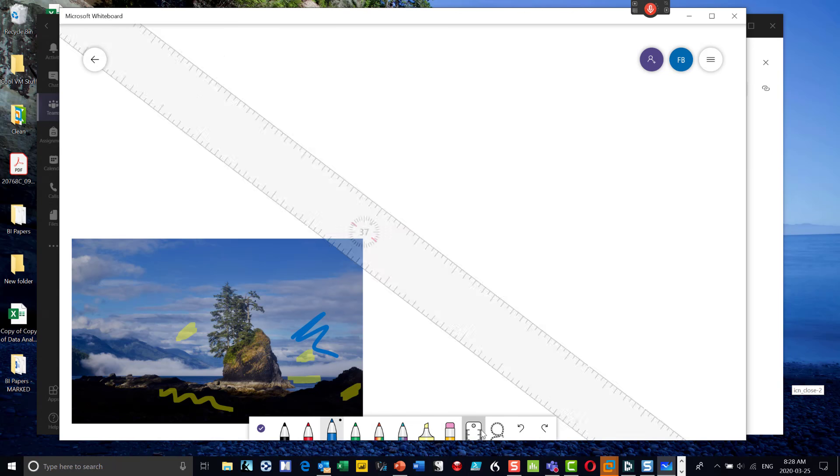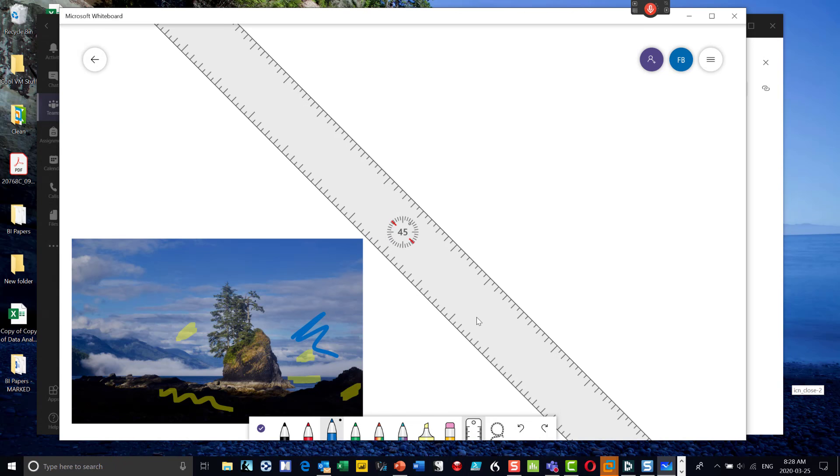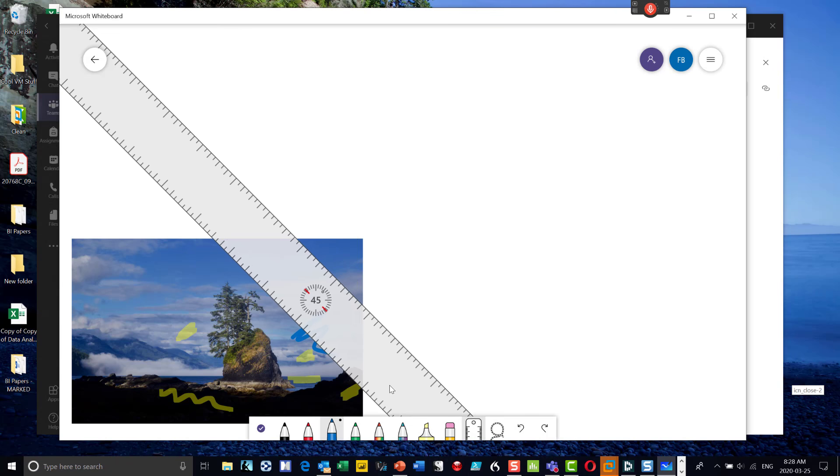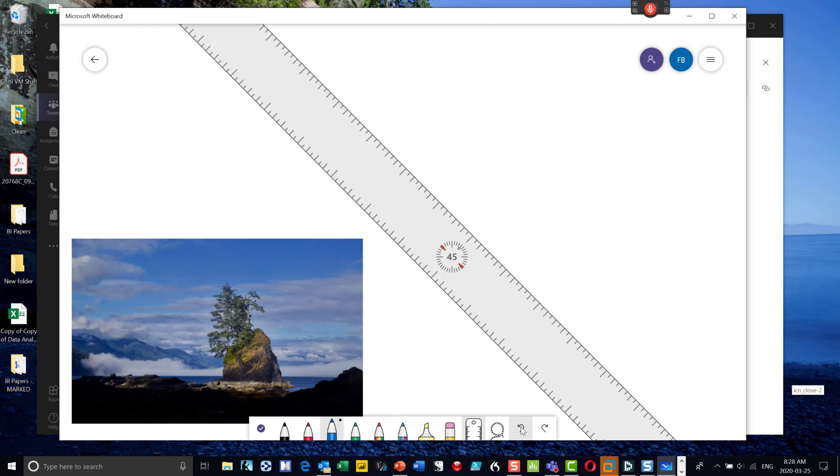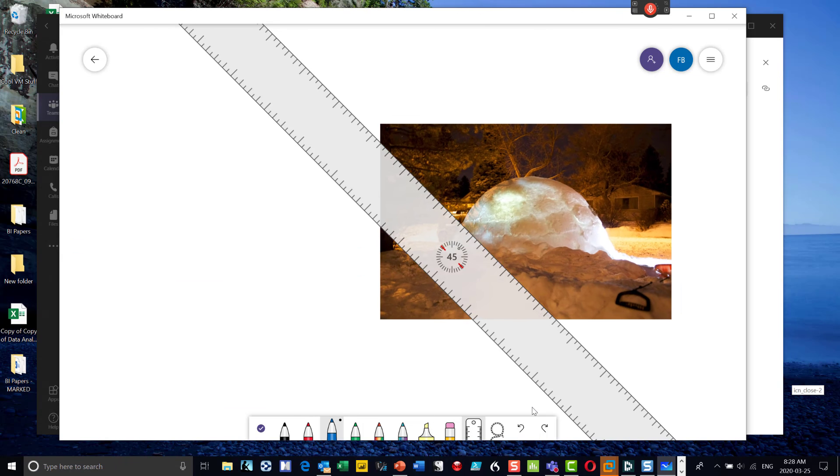You can also, there's a little ruler in there where I can measure stuff. Not that I've ever used that very much myself. I can go back, back, back, back, take things off. So that's another way to clean things up.